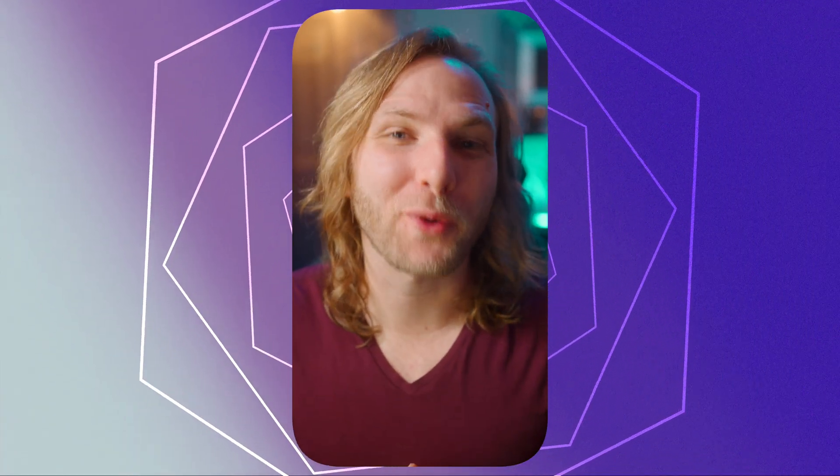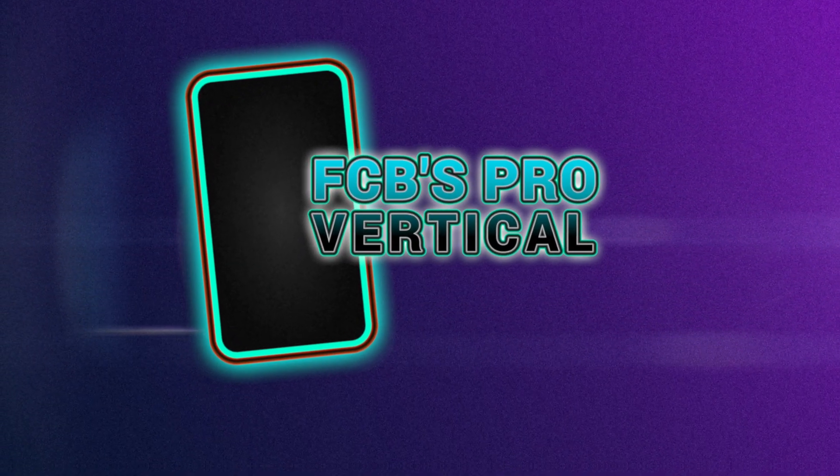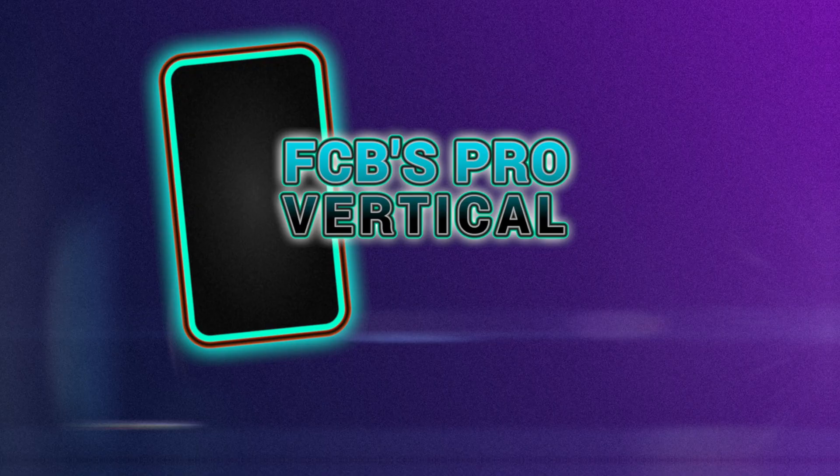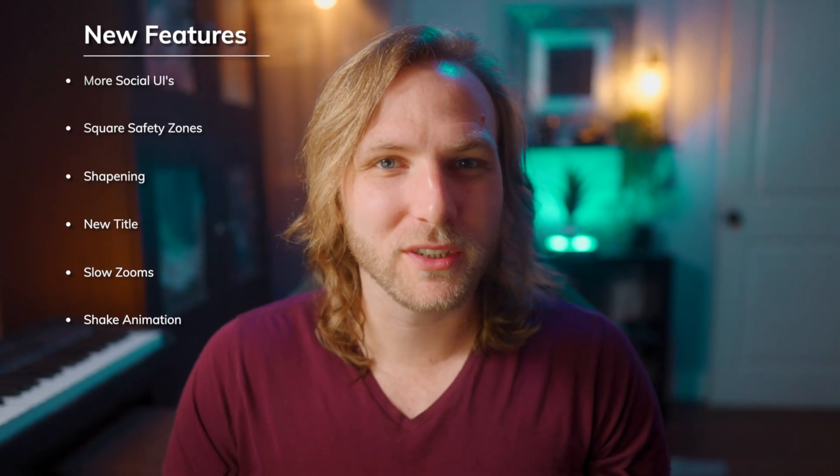Recently, I launched my Pro Vertical plugin for Final Cut Pro, which set out to completely change the way people work with vertical video inside of Final Cut Pro. Over the last two months, I have been working on an update to add in all of the most highly requested features for Pro Vertical.